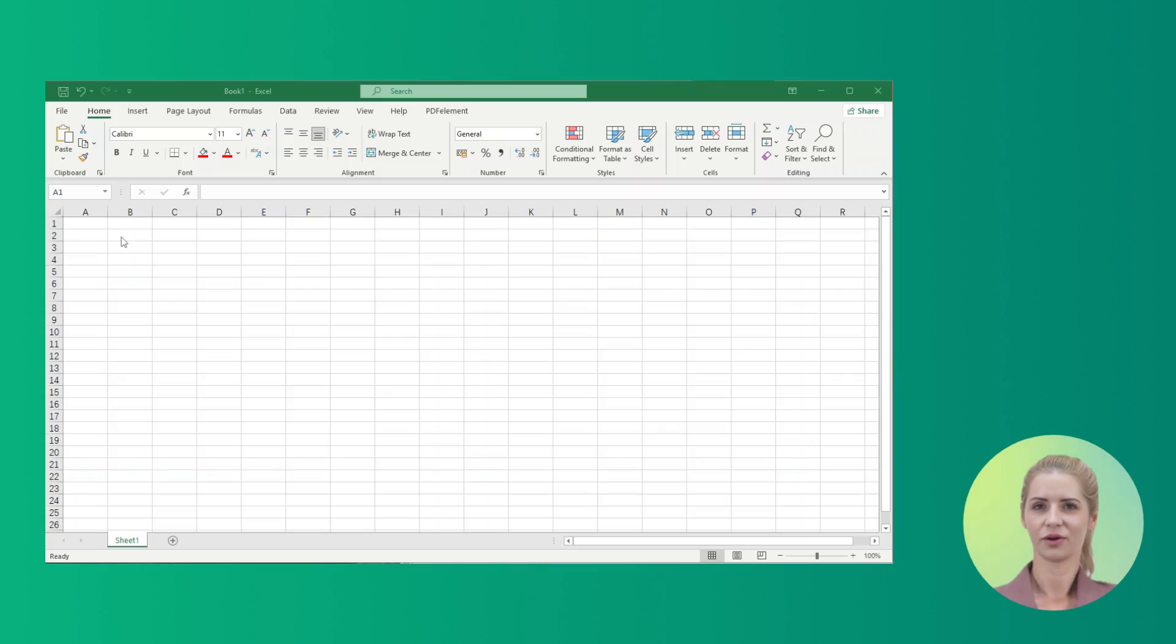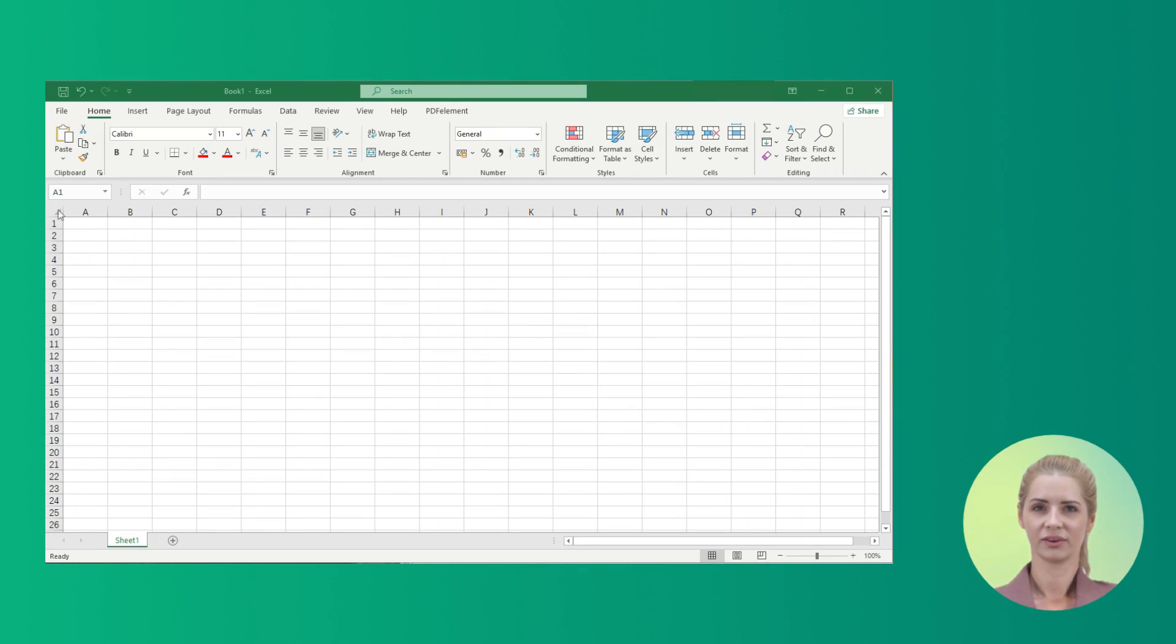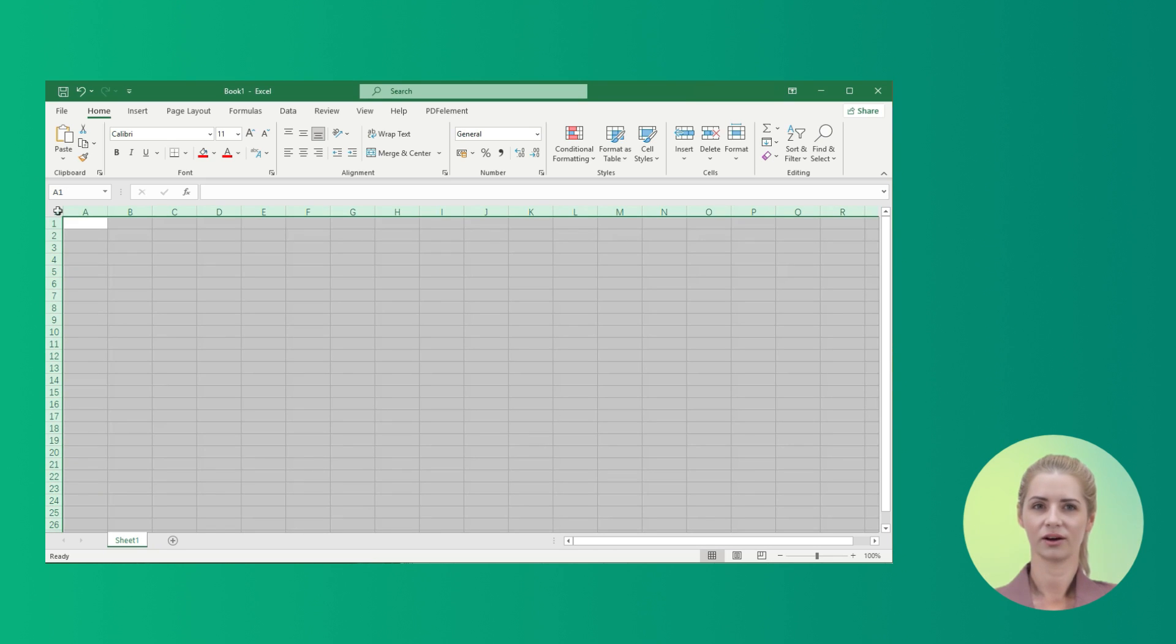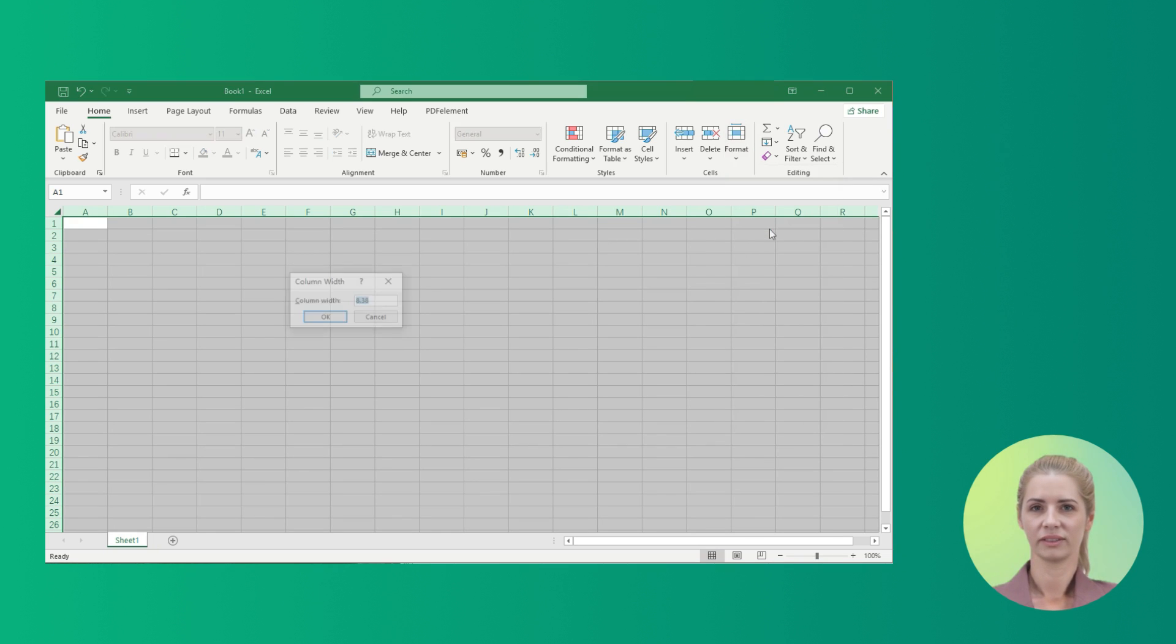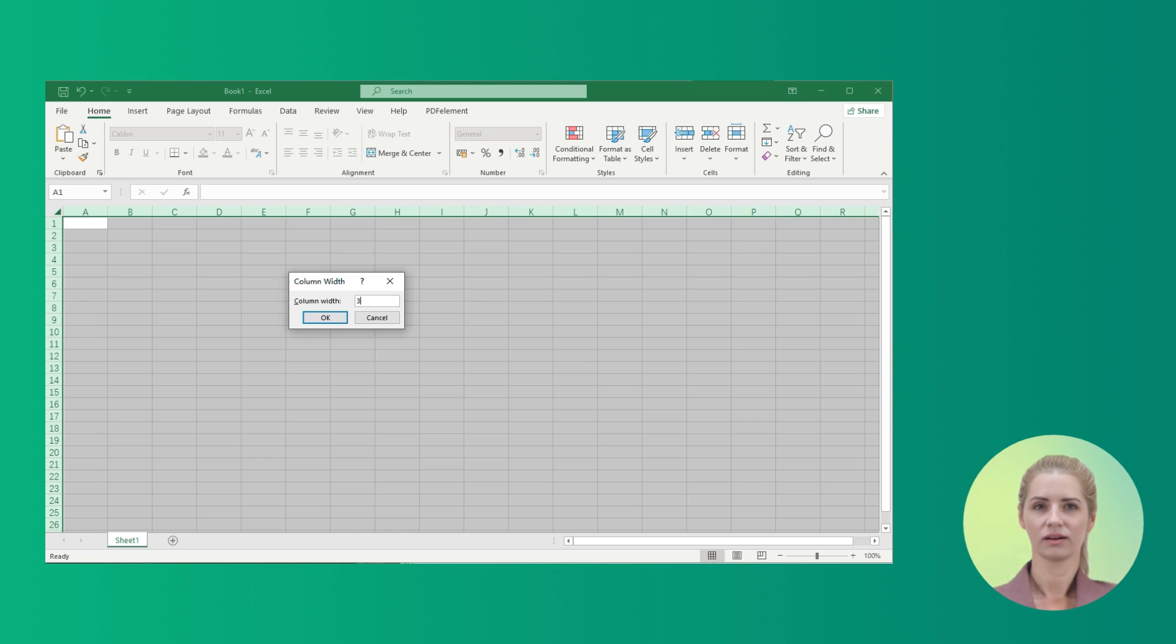To start the process, you need to open a new worksheet. Click on the triangular shaped icon between the column and row headings to select the complete sheet. Right-click on any column to select the option of column width. Following this, set a number in the dialog box and click OK.